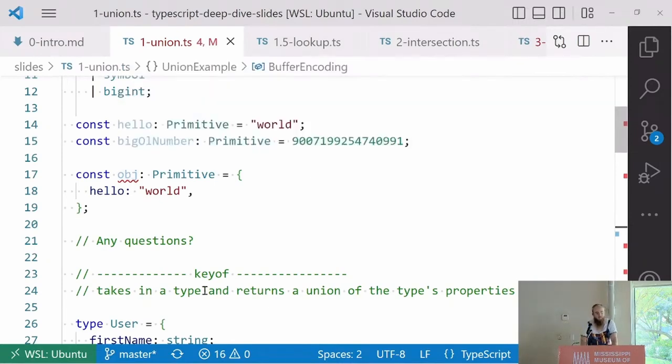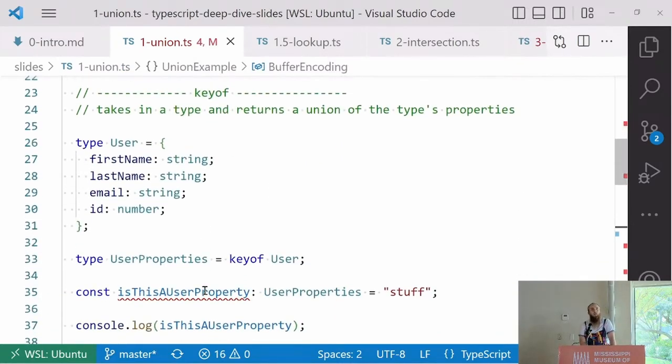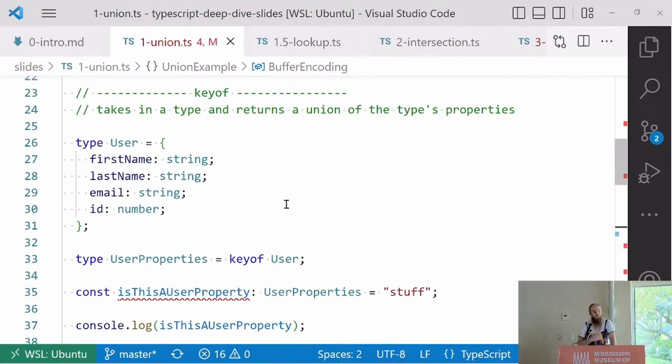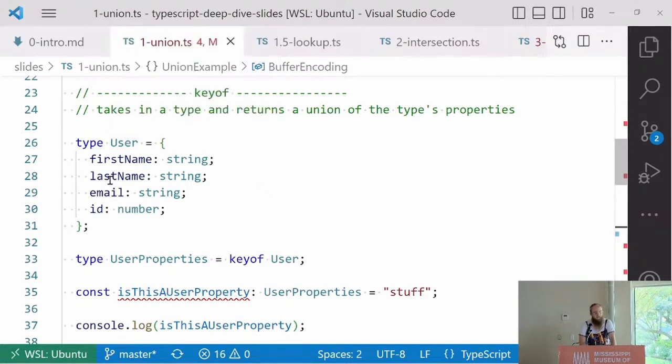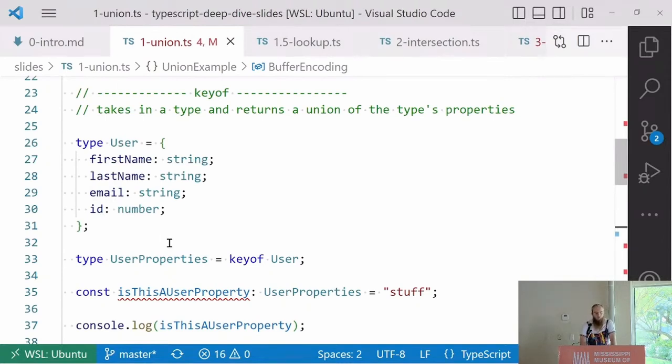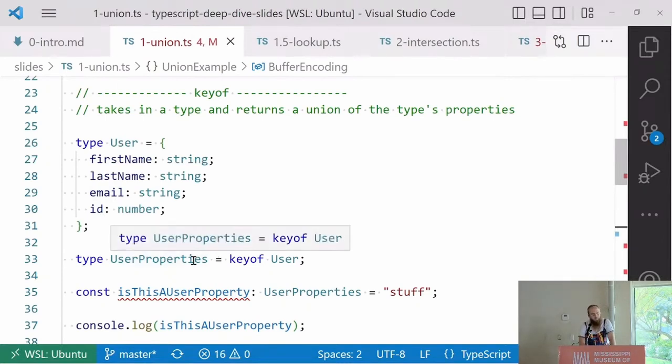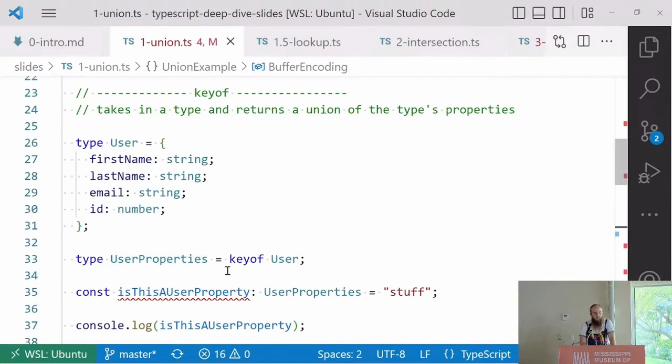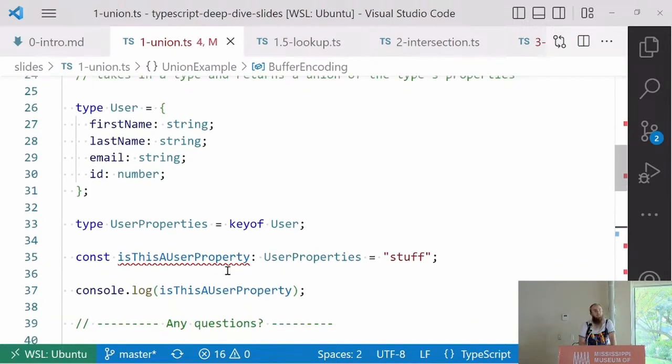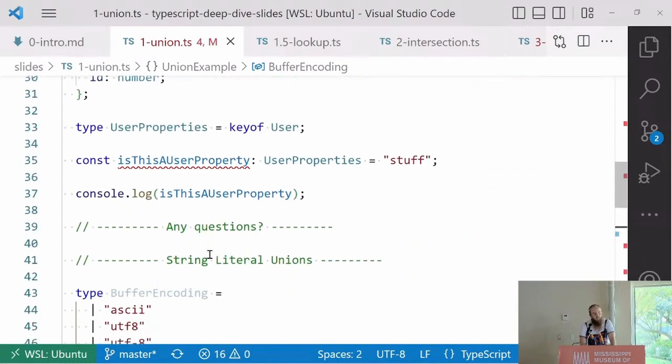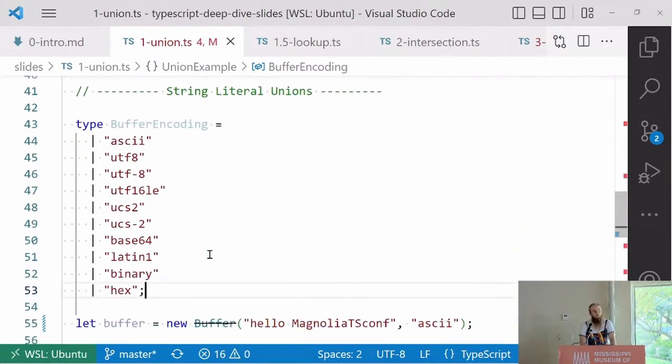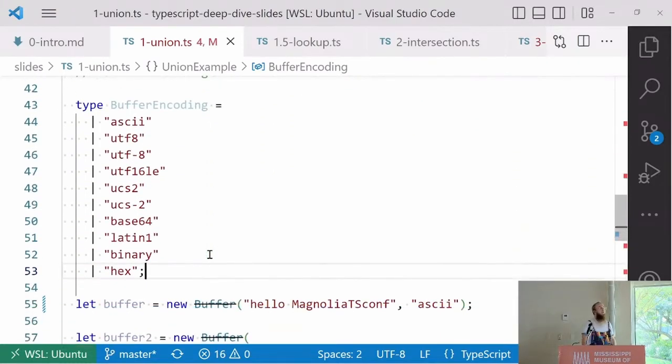It will not work for an object because that's not within our union. We're defining the space within which this type can exist. This enables us to make more complex types when we use key of, which yields us string unions. If we say have our user type with first name, last name, email, and ID, we can say the properties of this type are key of user. We can use this to iterate over that later.